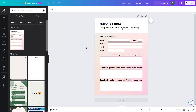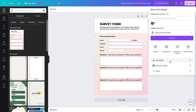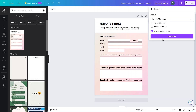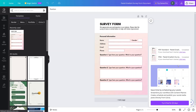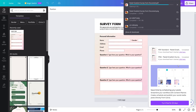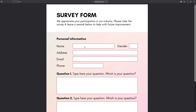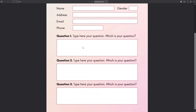Right now we only have the design of the form — this is not a fillable PDF at the moment. You can customize the form according to your needs, but I'll keep everything as is. Let's click on 'Share', then 'Download', and change the file type to PDF, then click download. You can see we have this survey form, but it's not fillable — it's only the design.